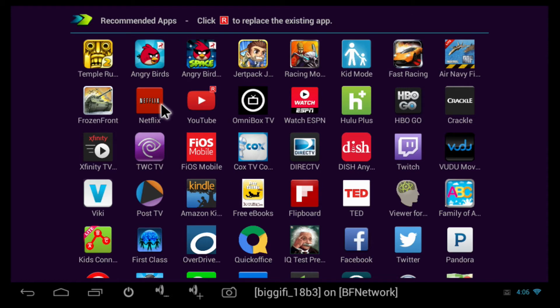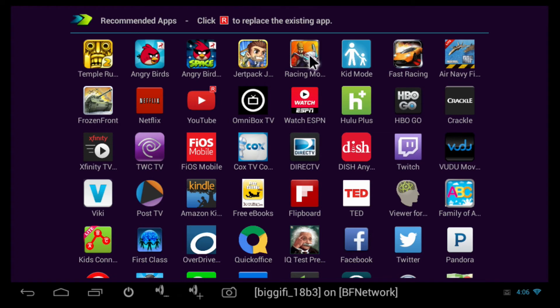And once you do so, you can open up this Recommended Apps here and find the app that you would wish to download for the optimal version. You simply scroll over to the app, click on it, and it will start downloading that specific version to your Biggify device.